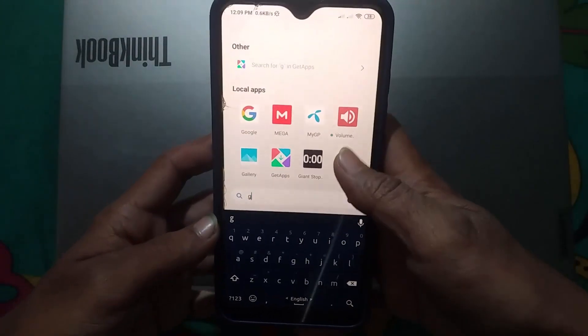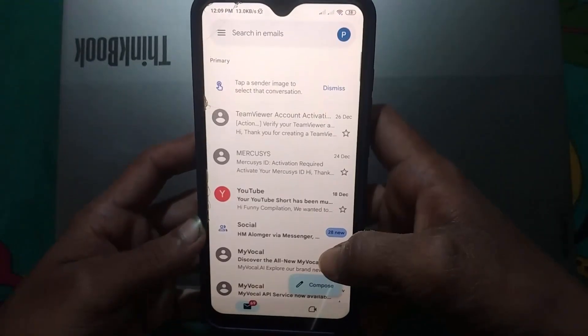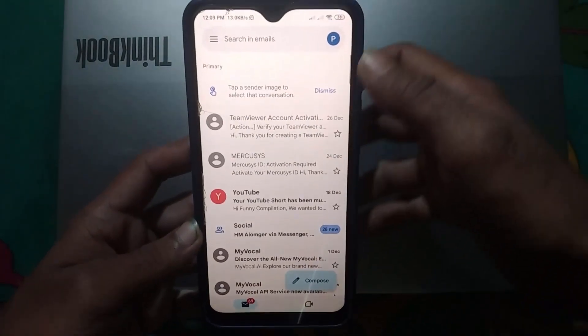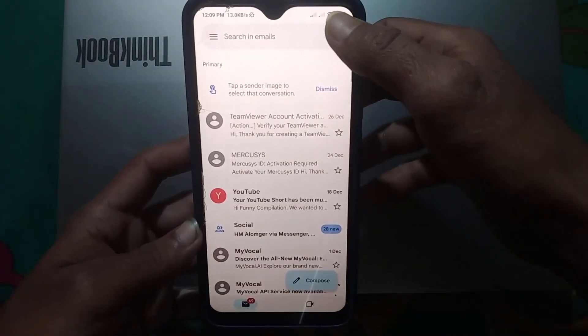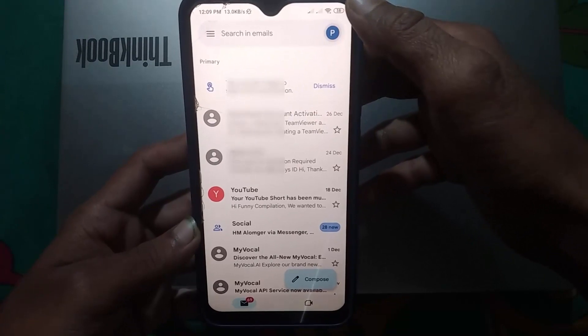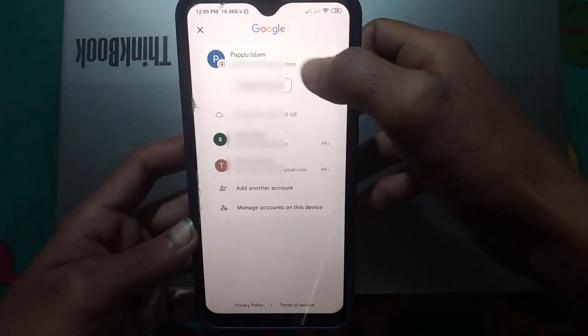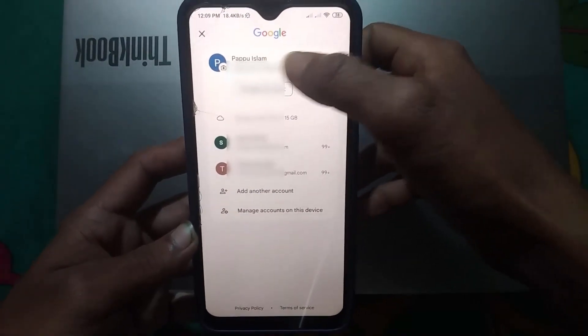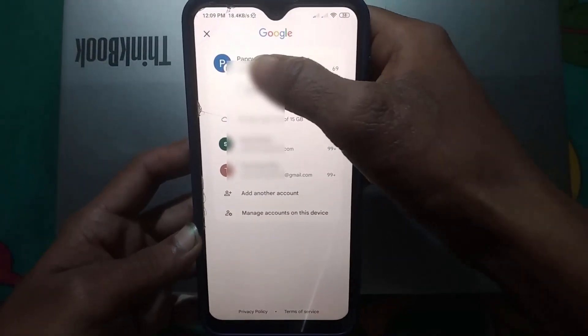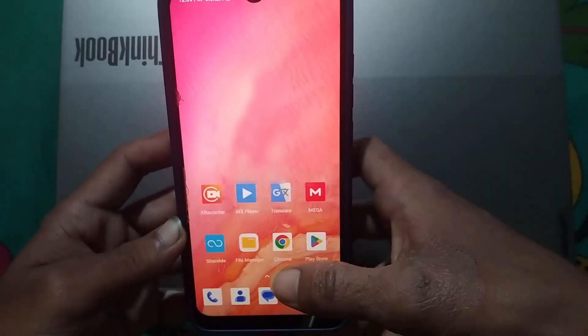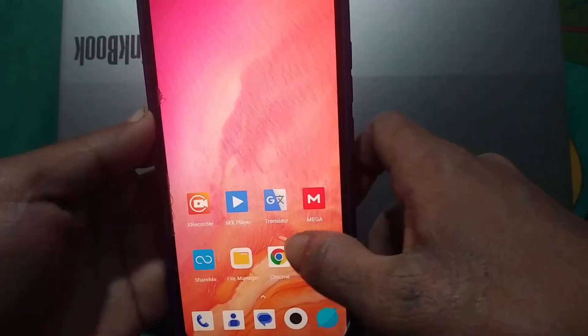First of all, go to your Gmail account. Tap on your account icon and remember your Gmail name. Now get back from here and go to your Chrome browser.